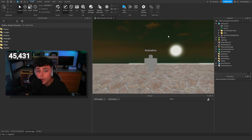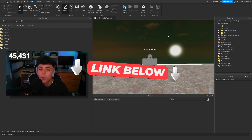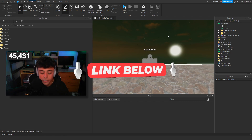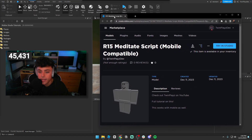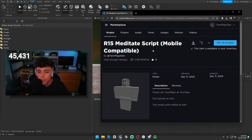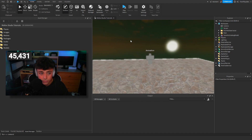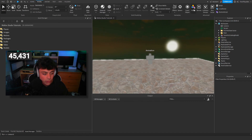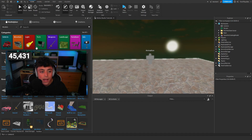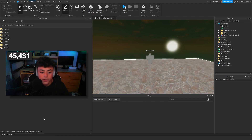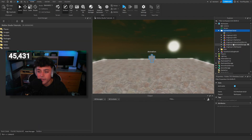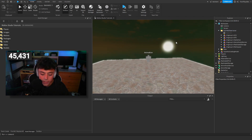Everything is in the description — go check out all the links. You should have the models, and make sure to join the Discord as well. You're just going to be grabbing this R15 model that is mobile compatible. Hit download, try in Studio, or get the model. Once you get it, go to the Toolbox and it should be in your inventory under My Models — top left corner. You'll get this whole folder with everything we'll go over today.